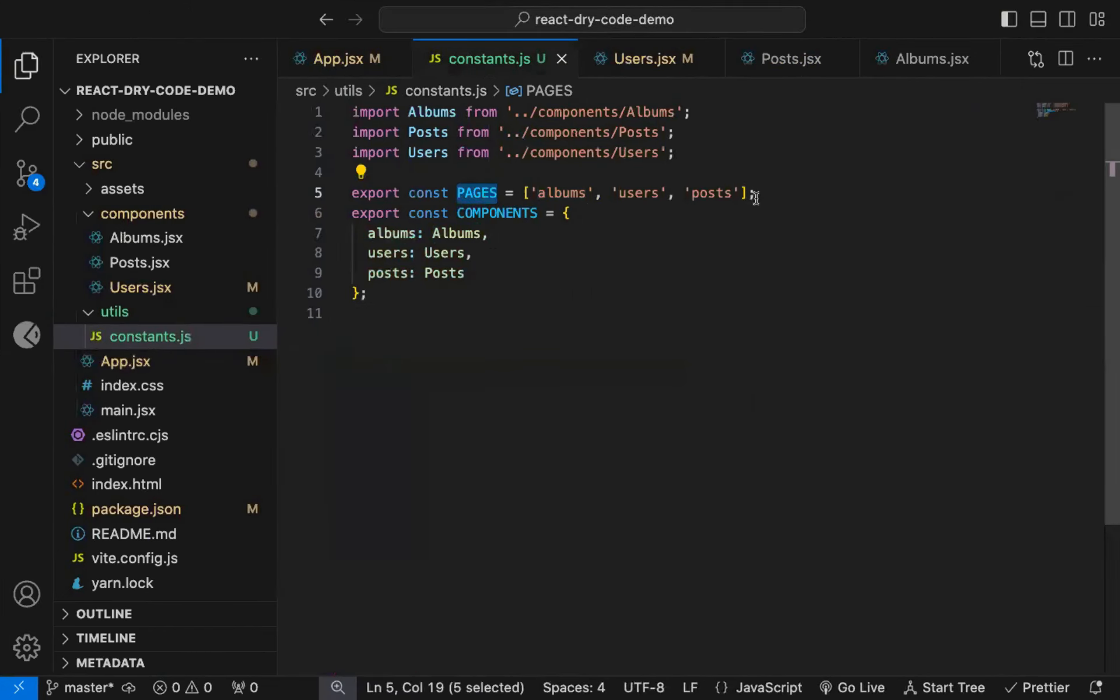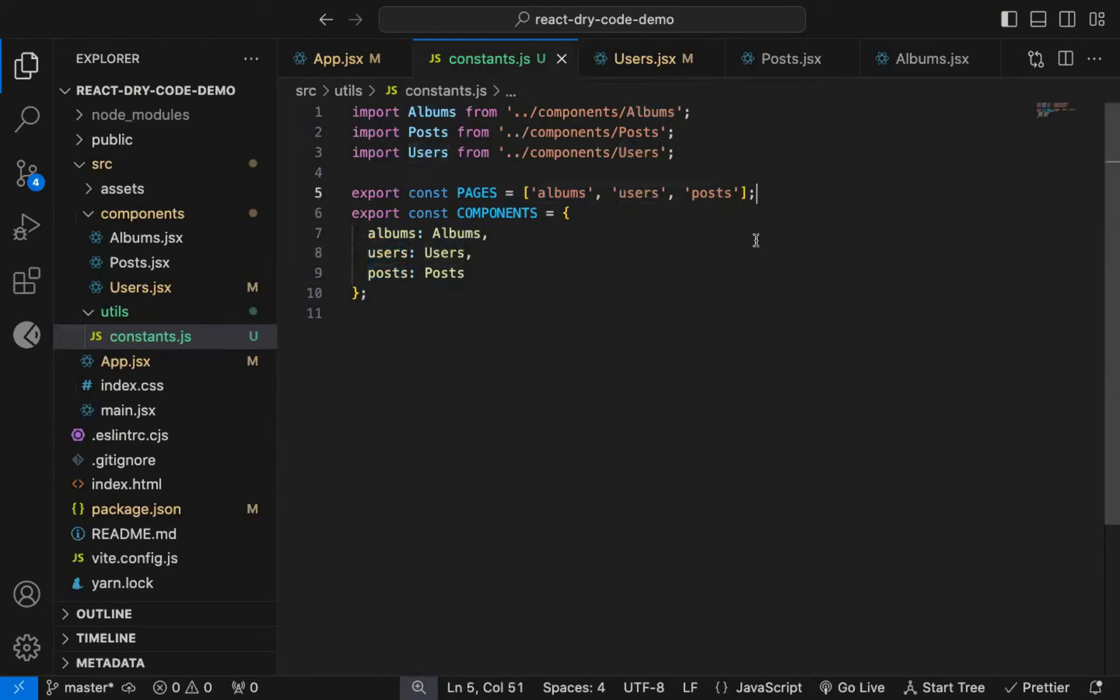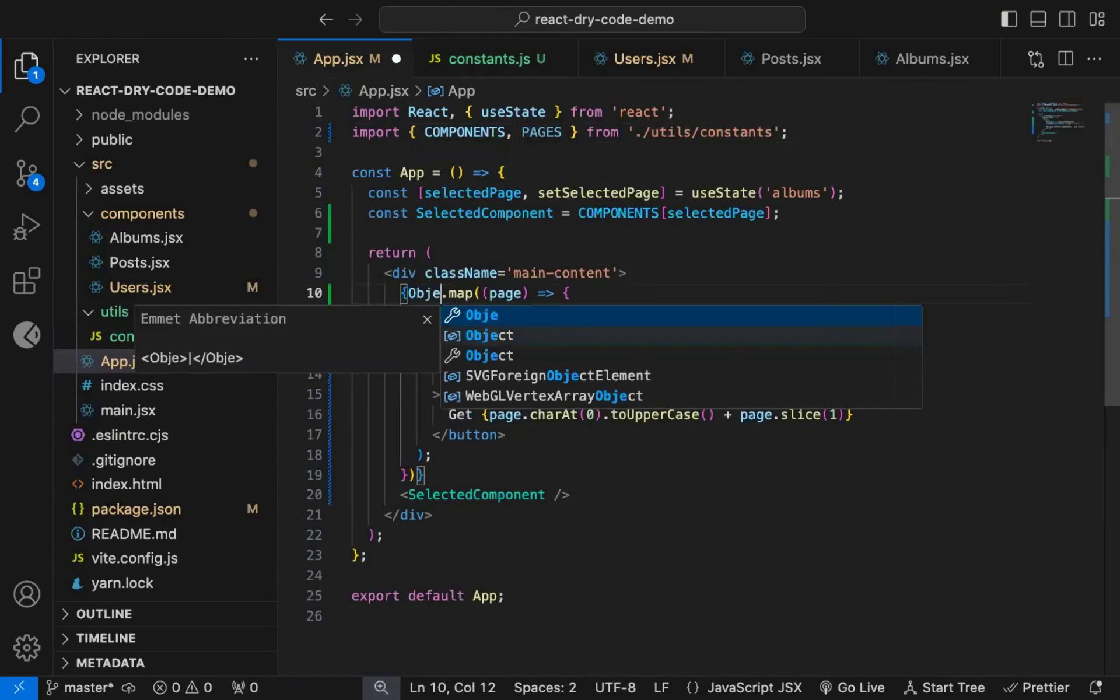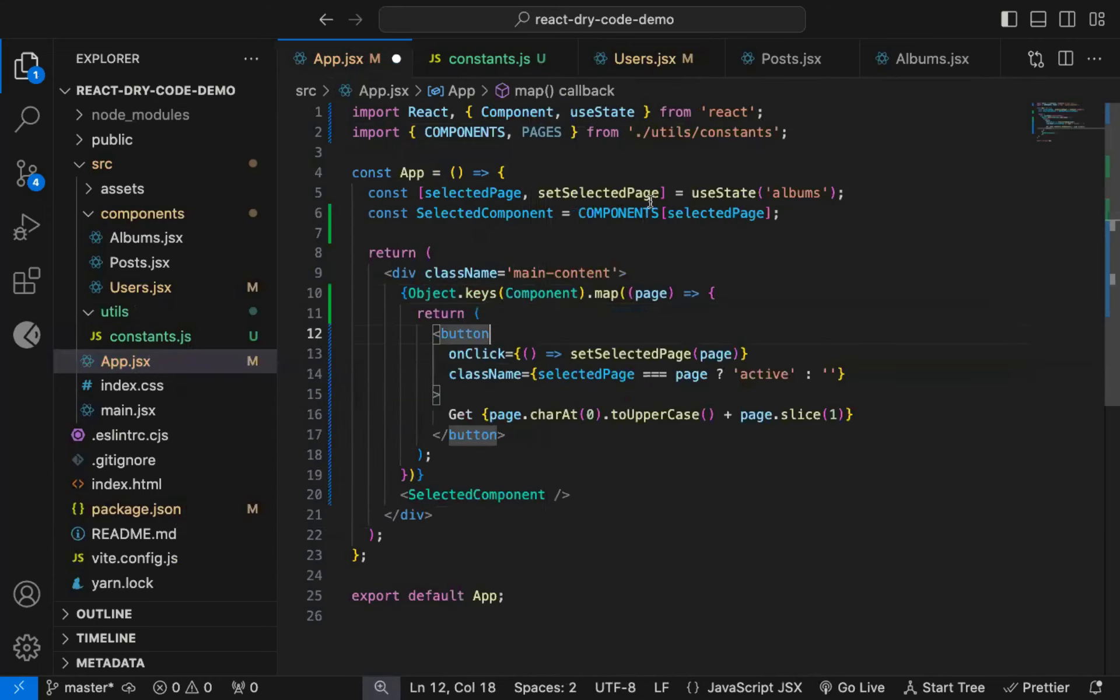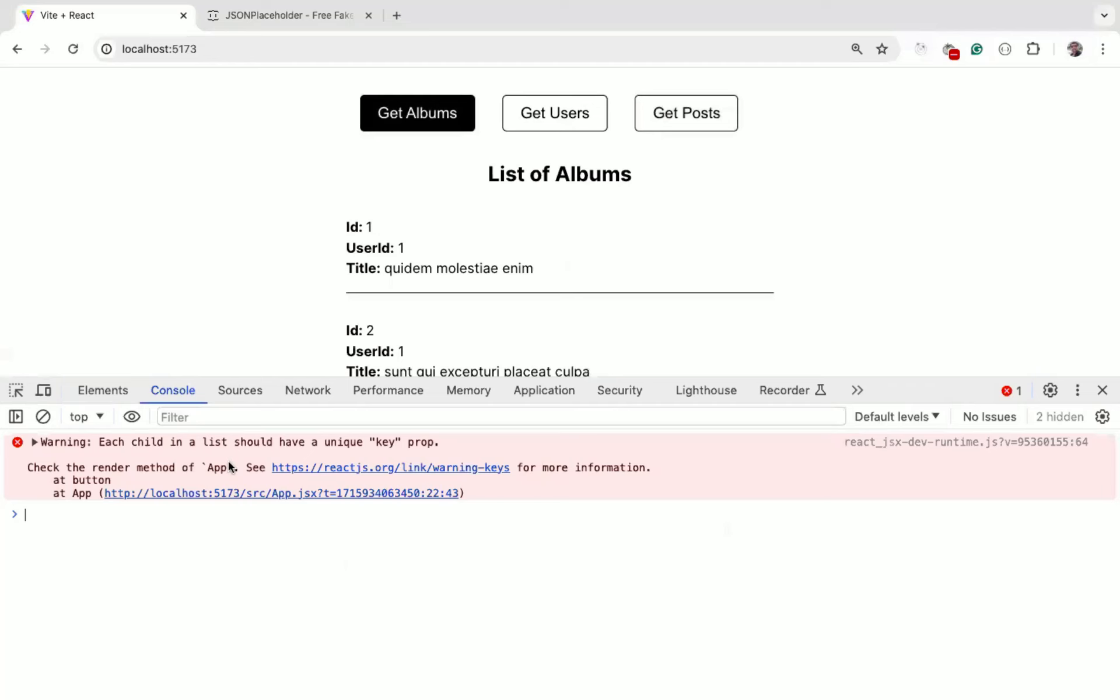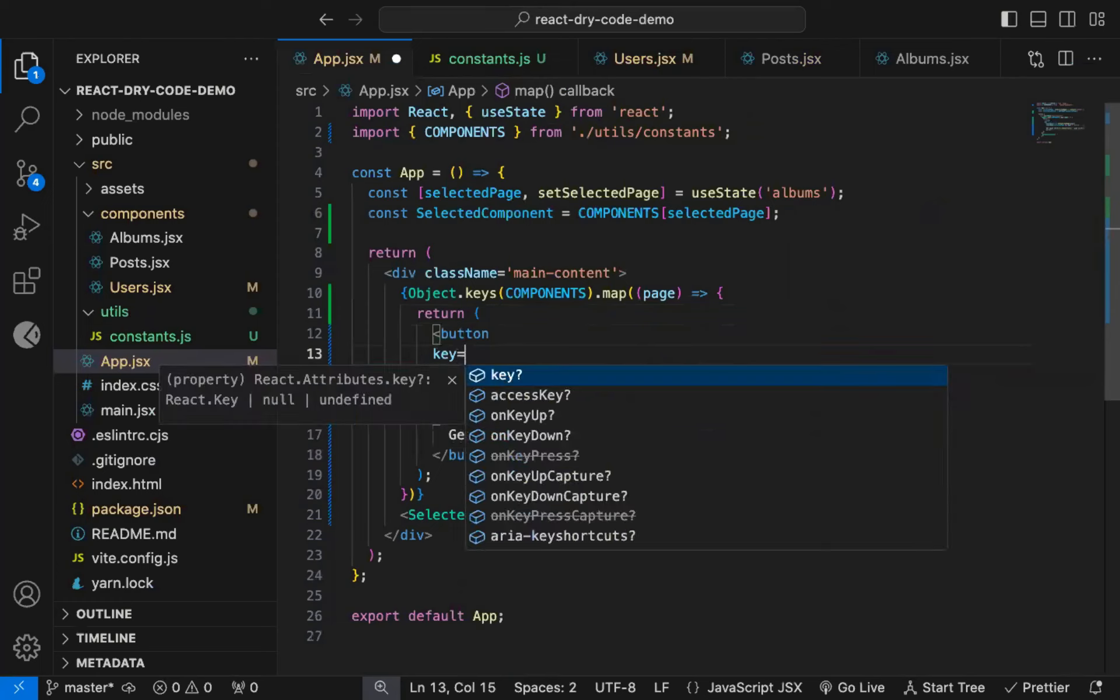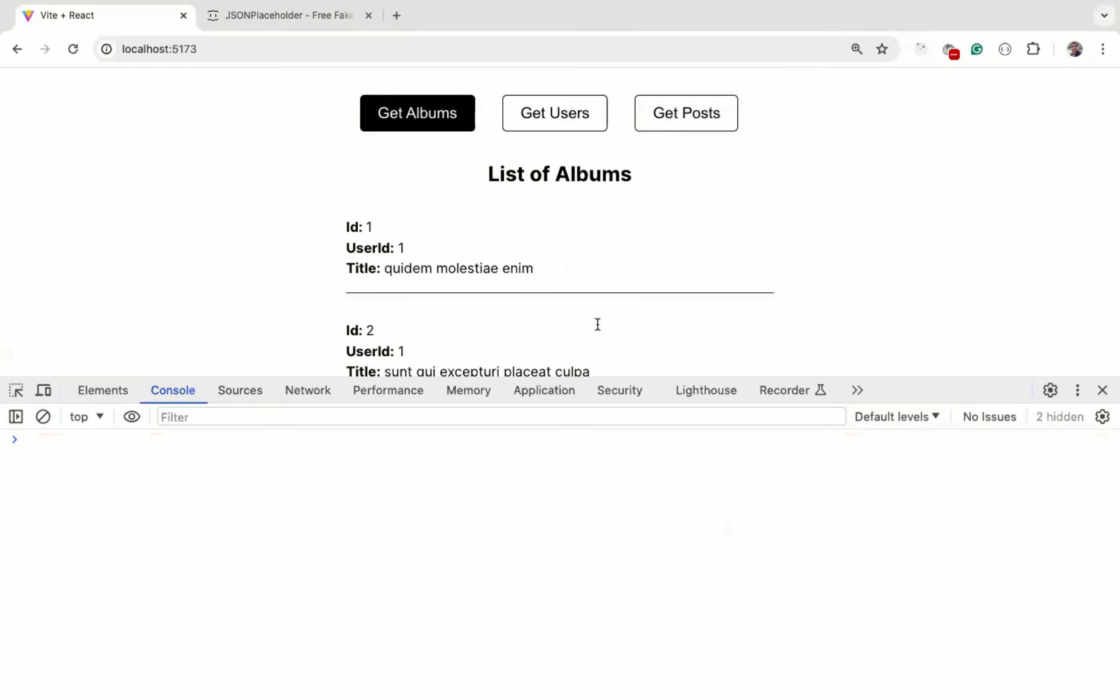We can also simplify this further to remove the need of this pages array. In this components object, we have given keys which matches with the pages array, so we can use these keys instead of the pages array. So let's remove the pages array. Now in the app component, we can use Object.keys of components. And if I refresh the page, you can see it still works. So we're missing a key while using Array map method, so let's use page as the key which is unique for the array. Now if I refresh the page, we don't get any warning now.